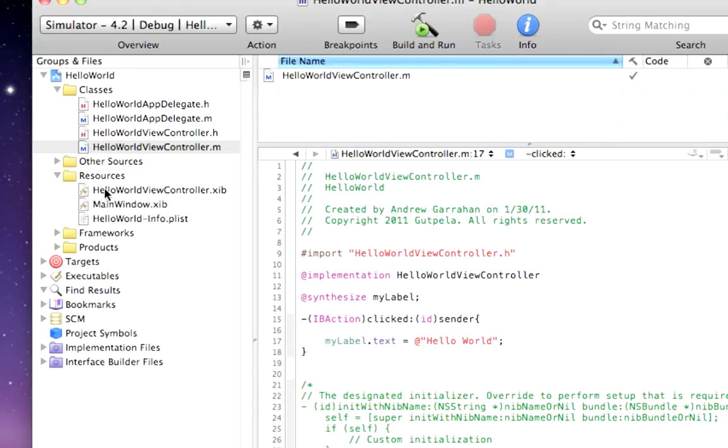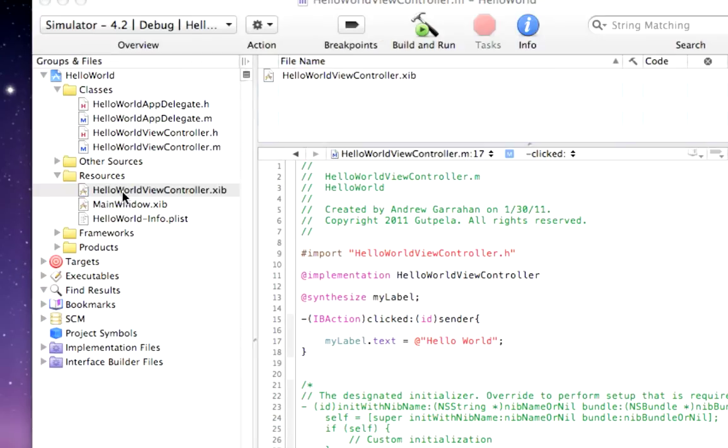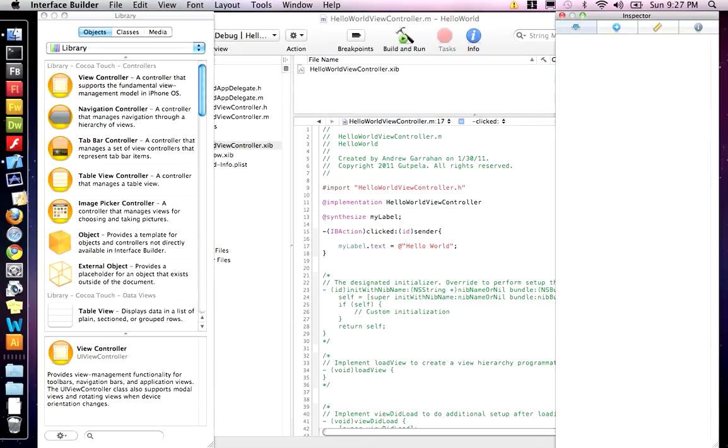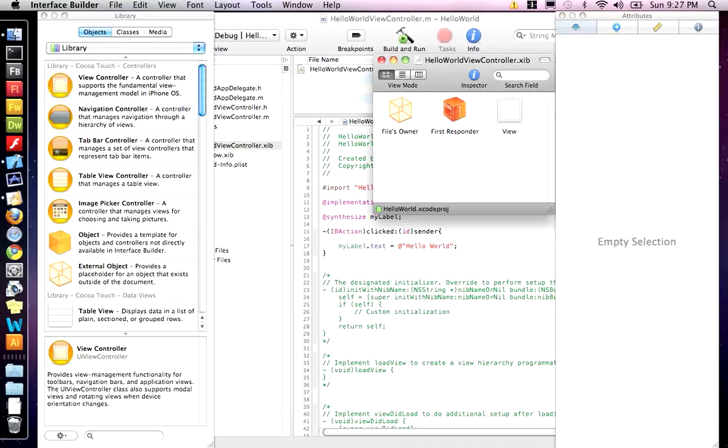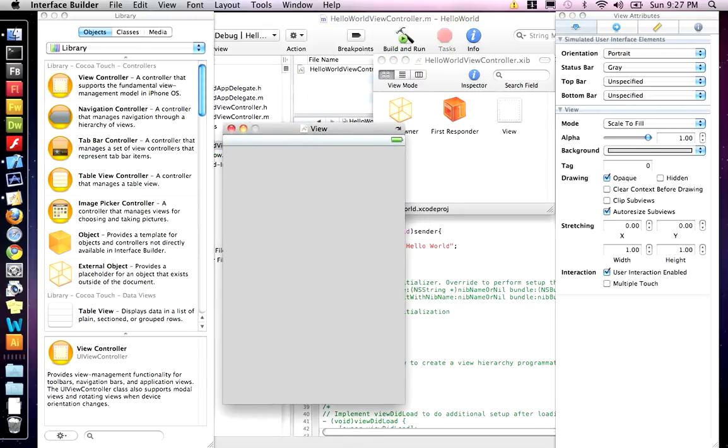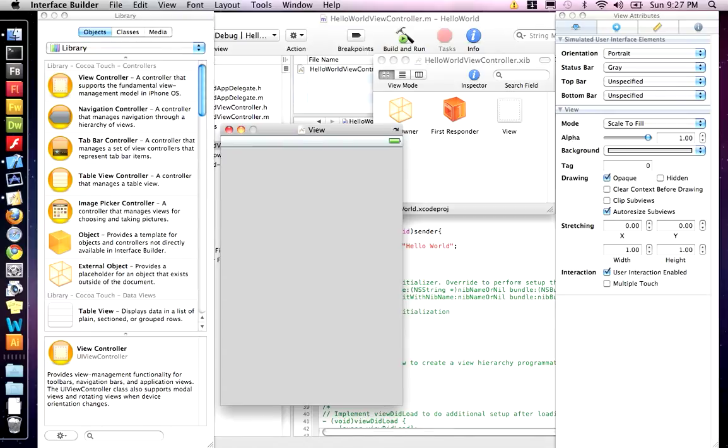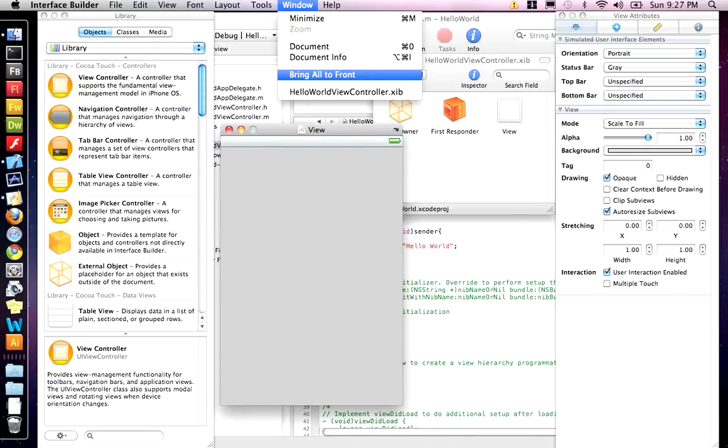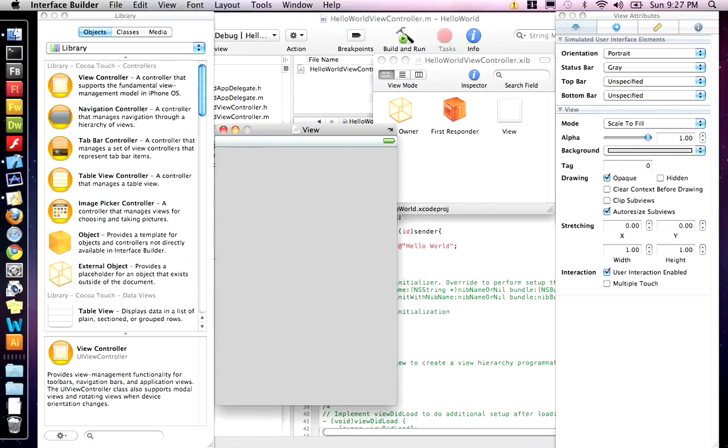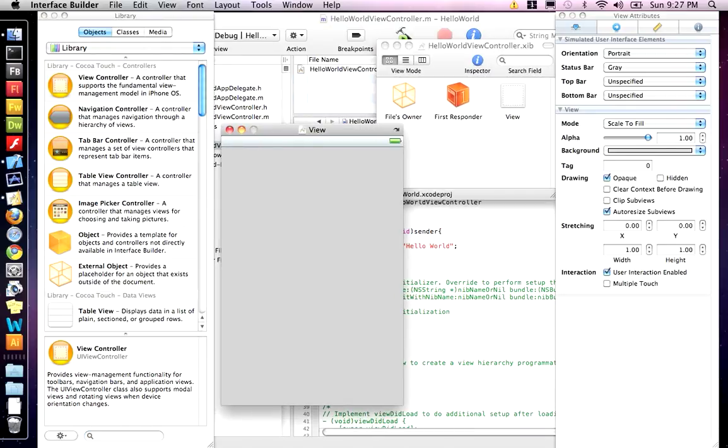Now, if we go to the resources, we want to open up hello world view controller XIV. And this is going to open up interface builder. And we can start working on our interface. Now, if you don't see the view or if one of the palettes, you should have your library palette. This is your view and the view attributes. If something's missing, they might be behind other windows. You can do bring all the front and that'll pop it out in front.